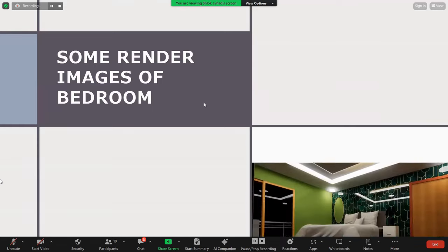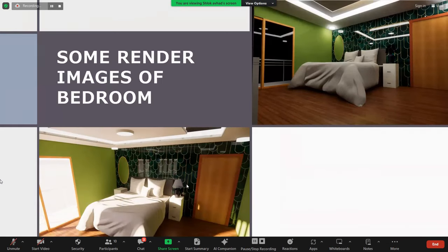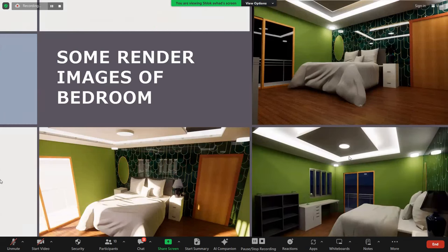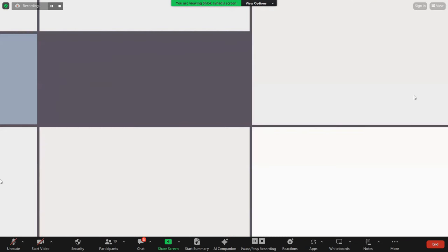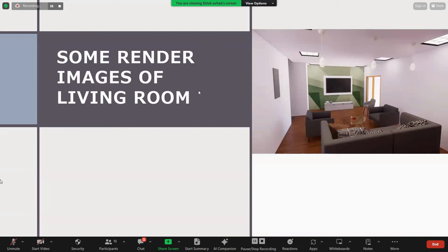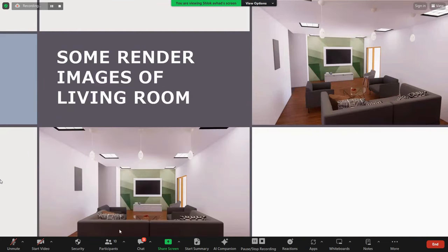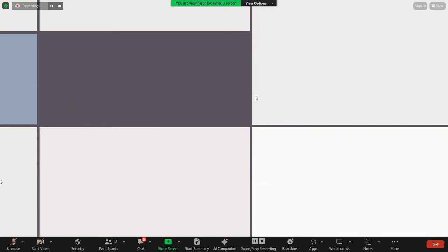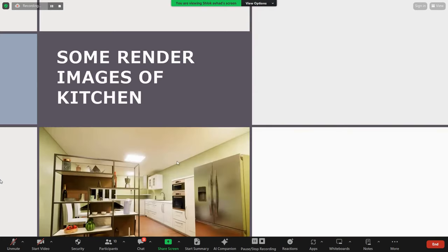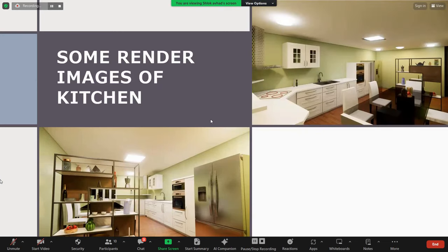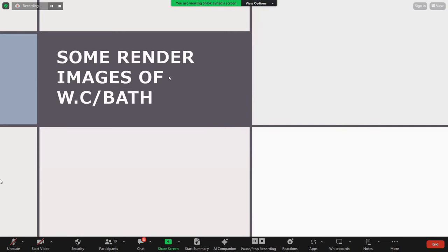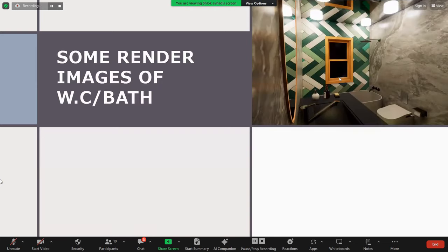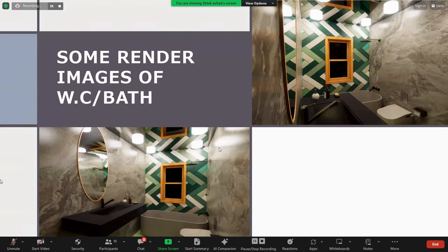These are some images of the bedroom from different angles: image one is the night view, image two is the day view, and image three is also a night view from a different angle. Then some rendered images of the living room — day view from the front, another day view from a different angle, and a night view. Then the kitchen from different angles, with two images. And some images of the WC and bath — the first image and the second image.